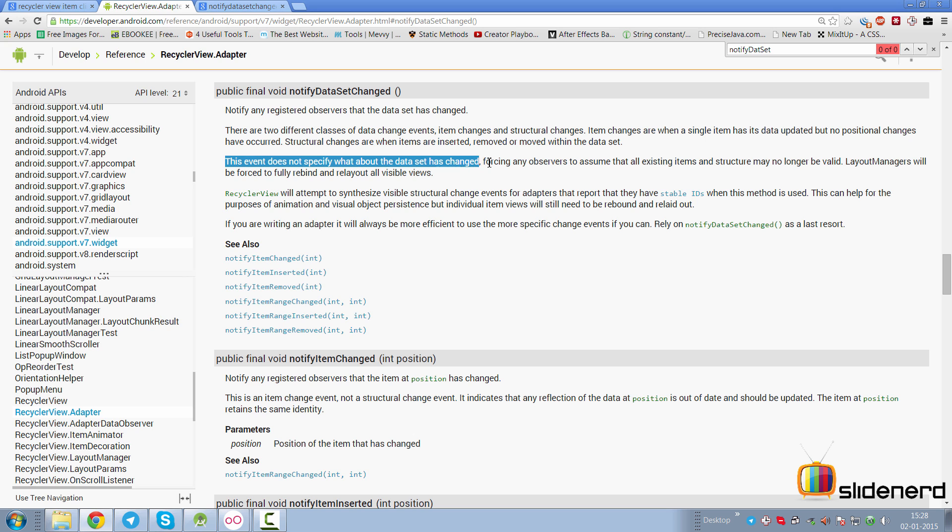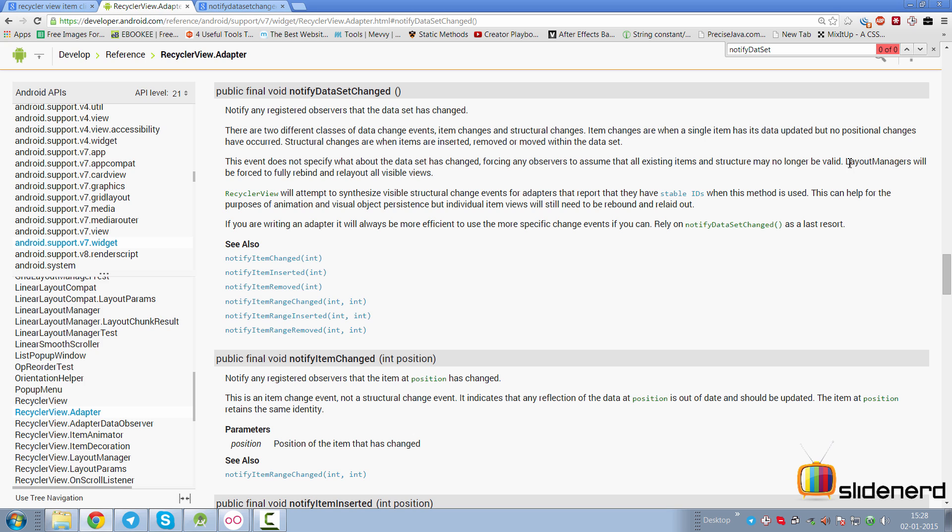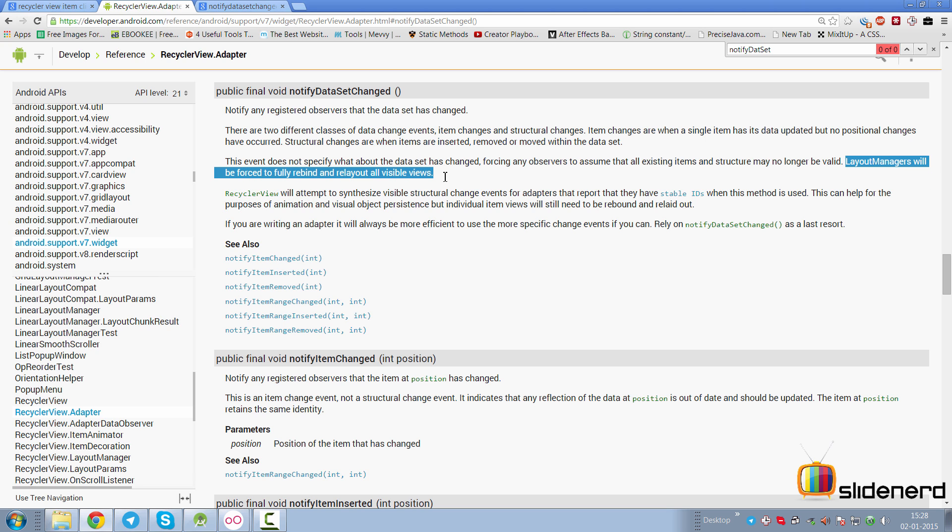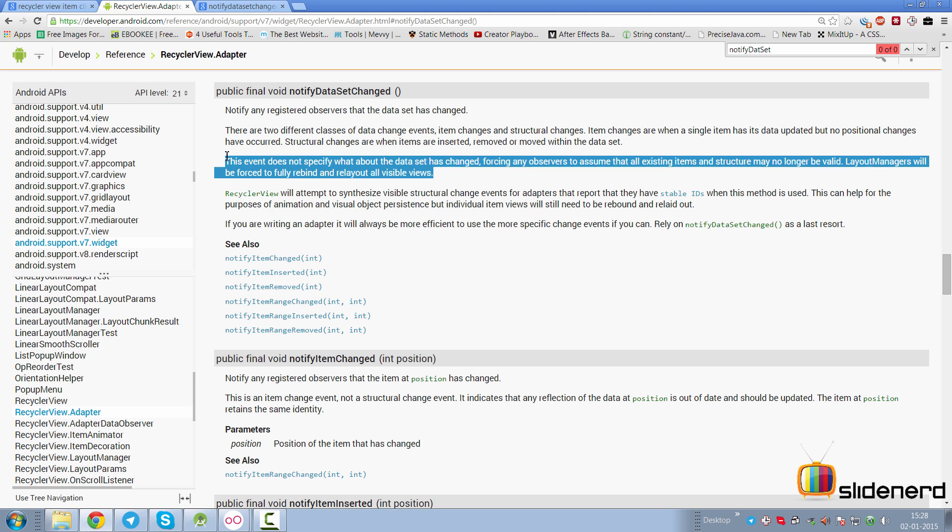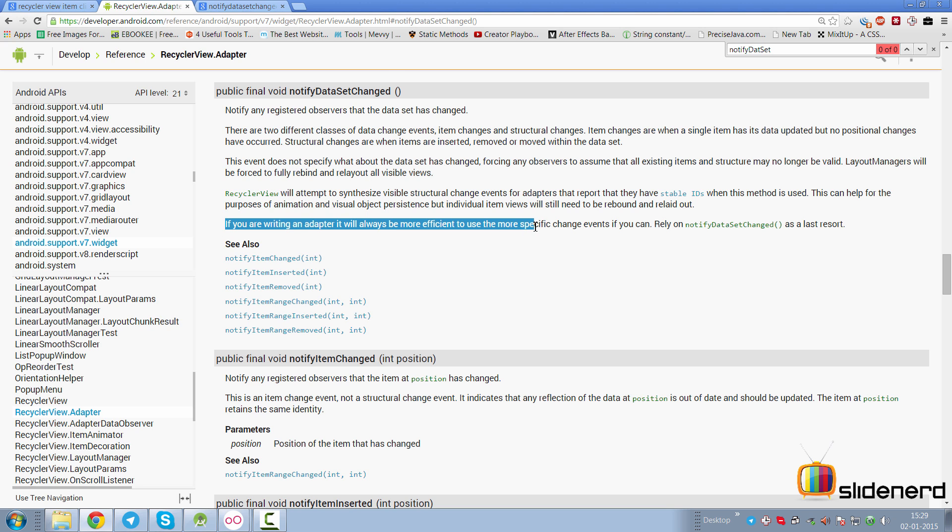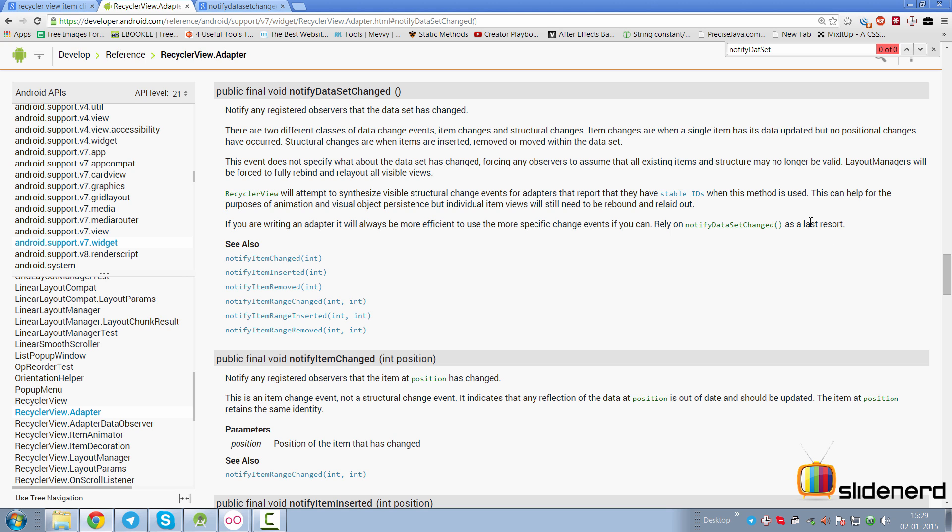This event does not specify what data has changed, forcing observers to assume that all items and structure may no longer be valid. Layout managers will have to force a rebind and relayout of all visible views. As you can see from these statements, it's a very expensive operation if you call notifyDataSetChanged. Rather, they're saying if you're writing an adapter, it will be more efficient to use one of the most specific change events, like use notifyDataSetChanged as a last resort. They've clearly said use it as a last resort.